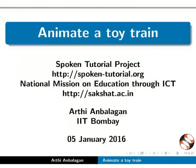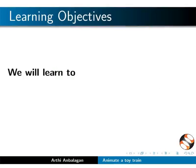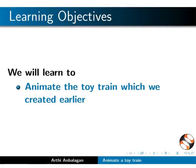Welcome to the spoken tutorial on animate a toy train using Synfig. In this tutorial, we will learn to animate the toy train which we created earlier.